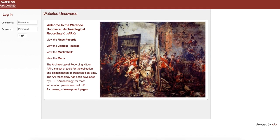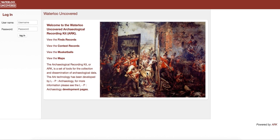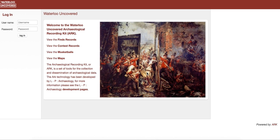This screencast introduces the database we're using as part of the Waterloo Uncovered project. If you've looked at evaluation reports online, you'll see links to the raw data that we use to make interpretations and reach our initial conclusions. One of the aims of the project is to make all that data completely open and accessible so people can see our thought processes and maybe challenge some of our interpretations.